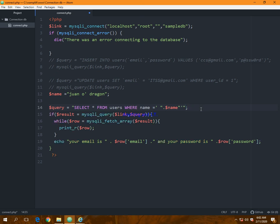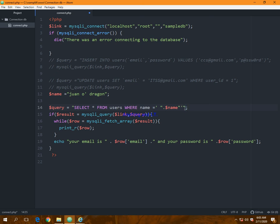So again, this is how I use my variable: single quote, double quote, a full stop or a period and the variable name, after that double quote, single quote and a double quote. Let's save it.